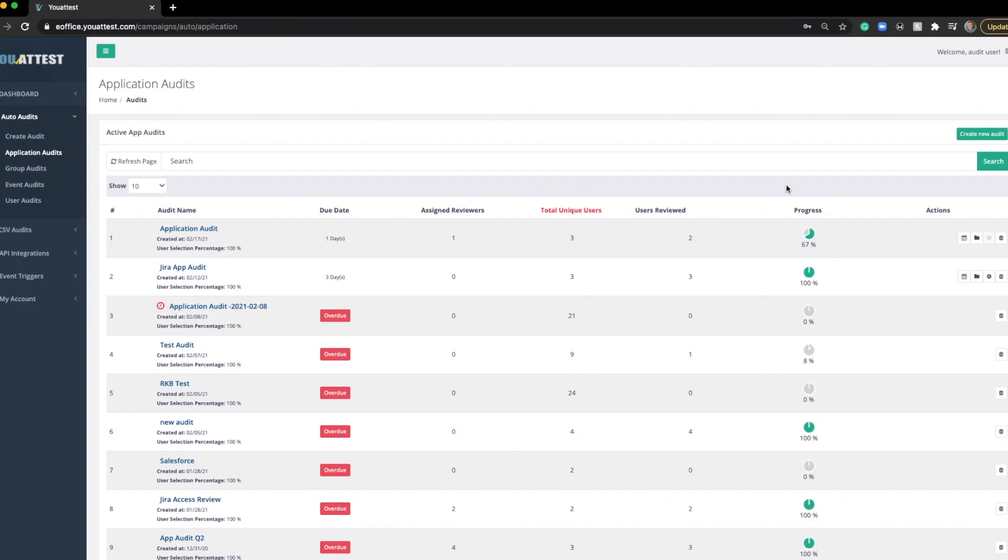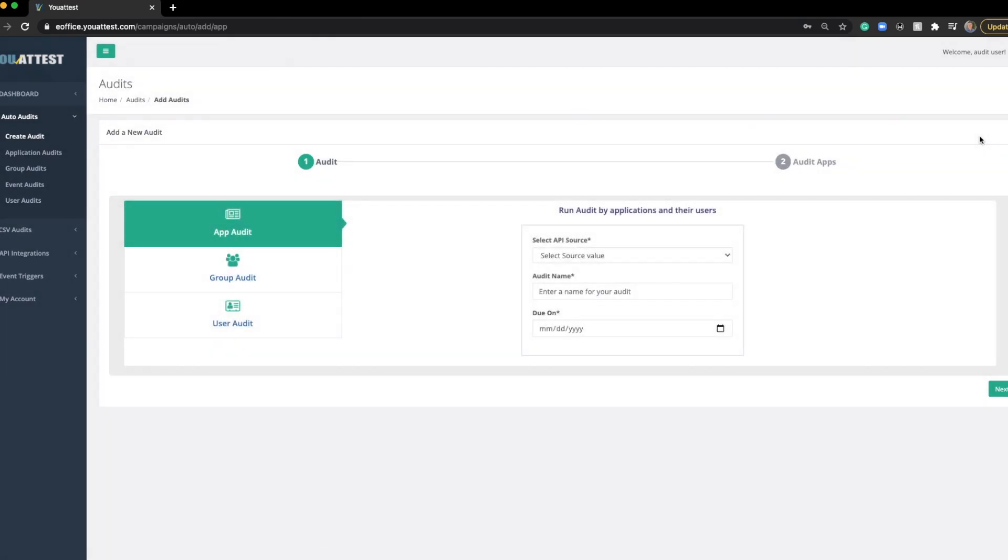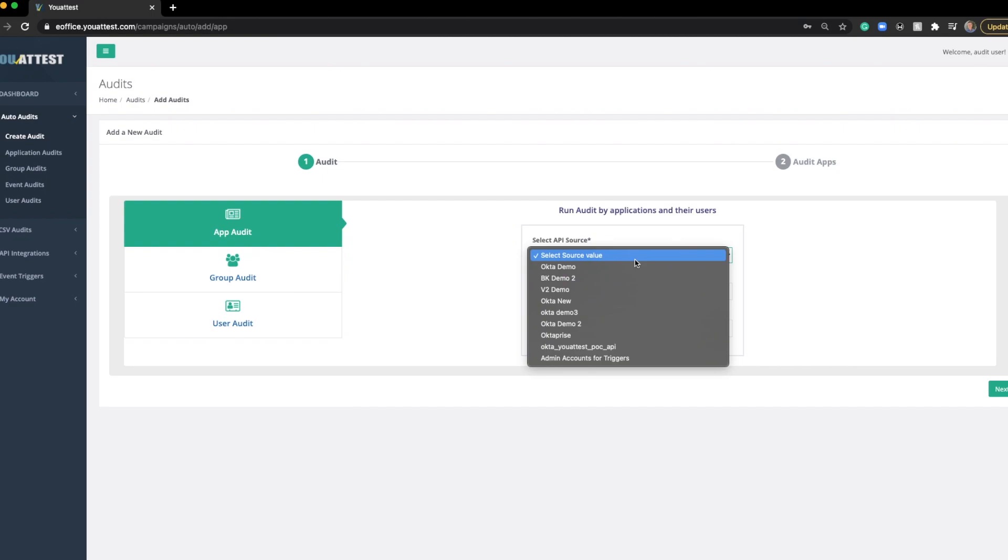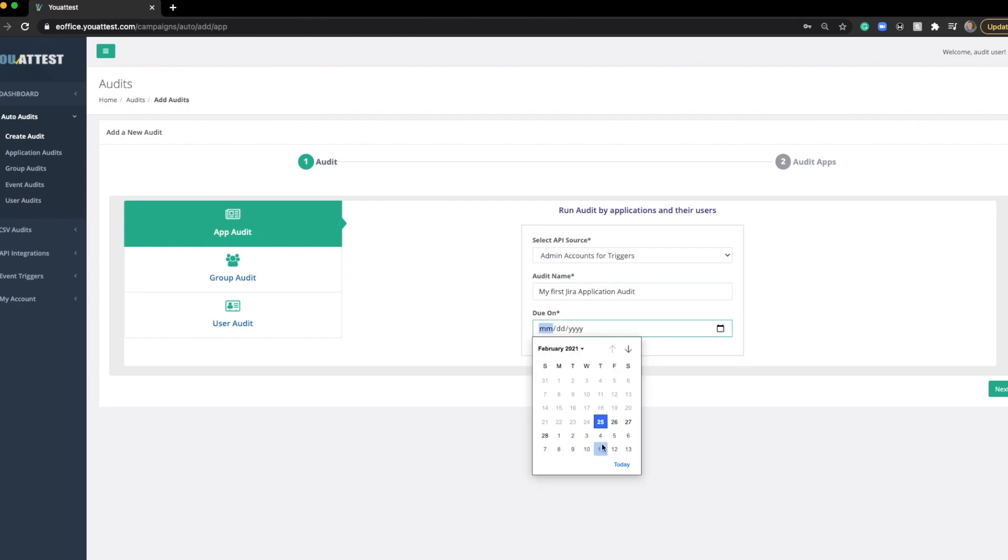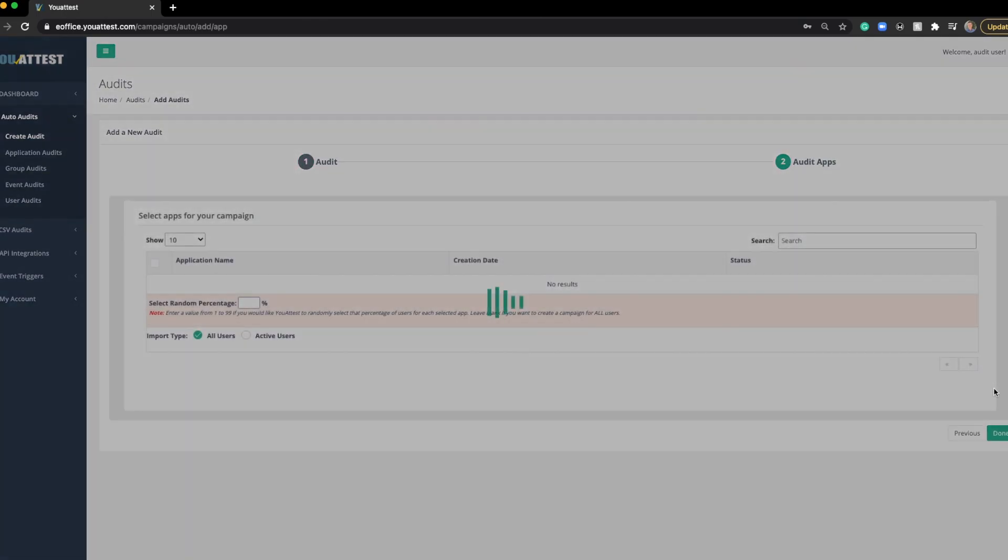Right here, we're going to create a new audit, and we want to see who has access to Jira. I'm going to select the API source. This is simply the Okta environment that we've created. Next, we're going to name this. To keep this consistent with the document, I'm just going to name it as such. Next, we'll select the due date and click Next.